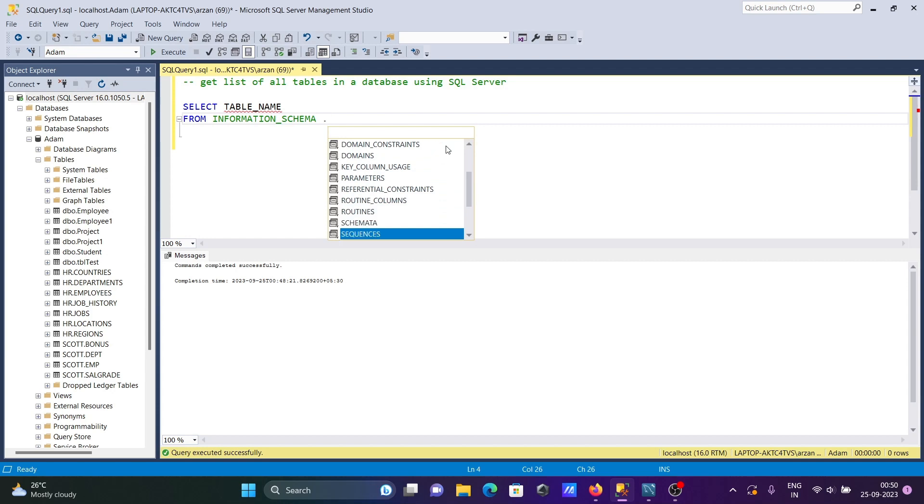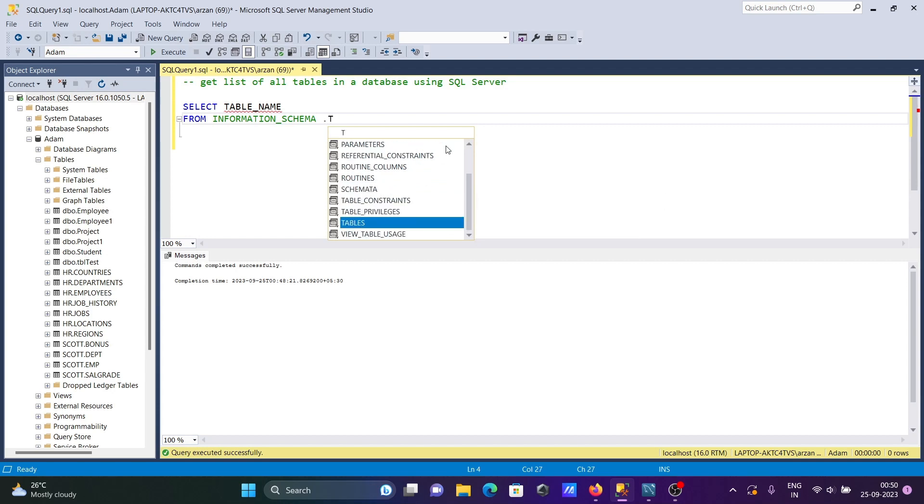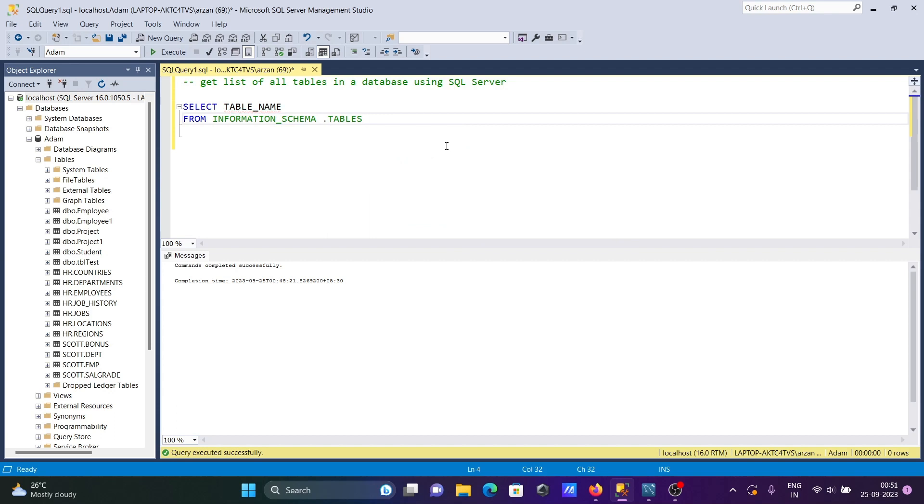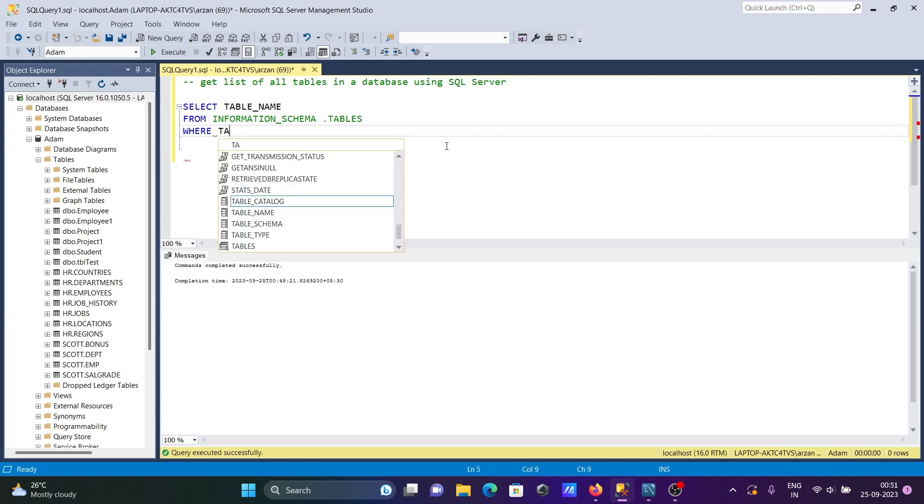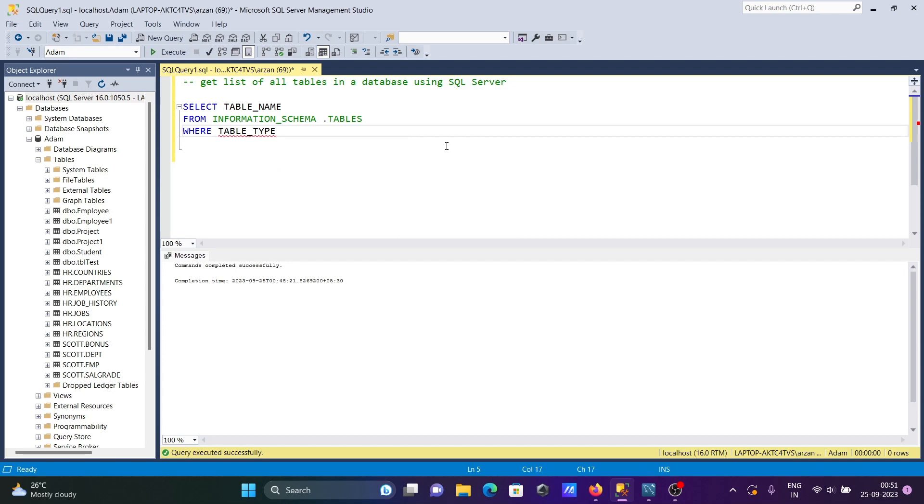But I'm going to display tables. To see tables, you need to use WHERE clause, and there we need to give TABLE_TYPE. With the help of this we can filter, so I'm writing BASE TABLE.